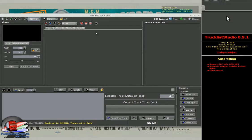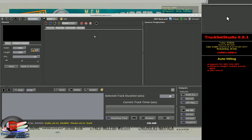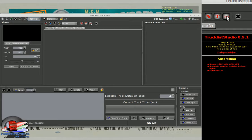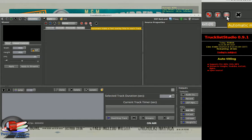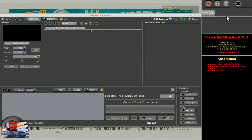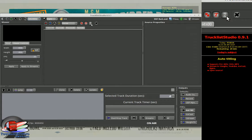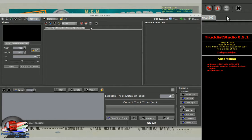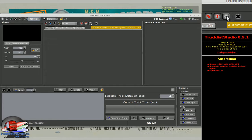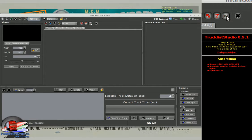Hi to all. Today I will try to explain the new feature of Tracklist Studio: the automatic titling feature. This feature can be activated using this toggle button. If you activate this button the feature is on. To deactivate it, you can push the button a second time and you will disable the feature.